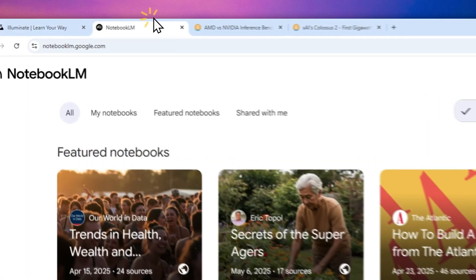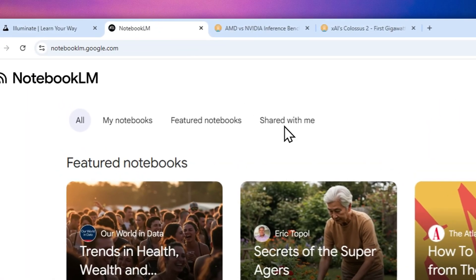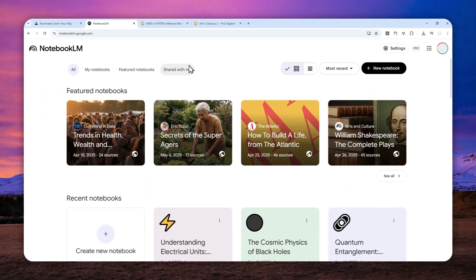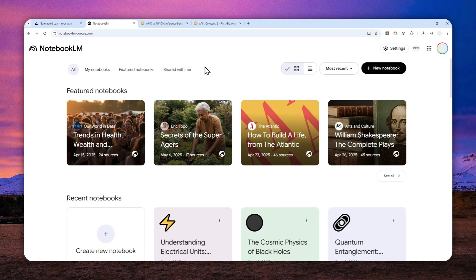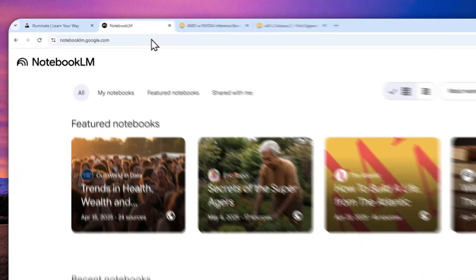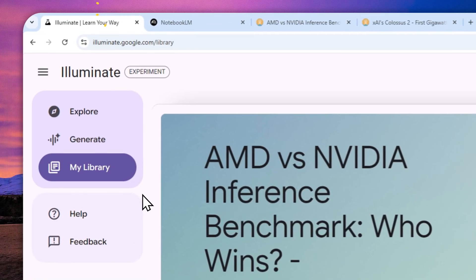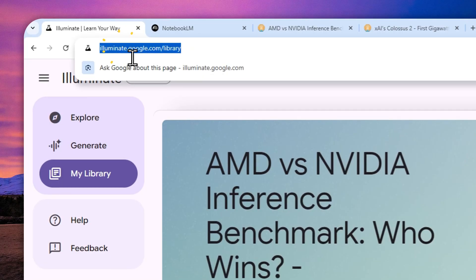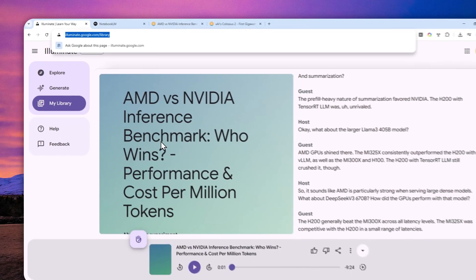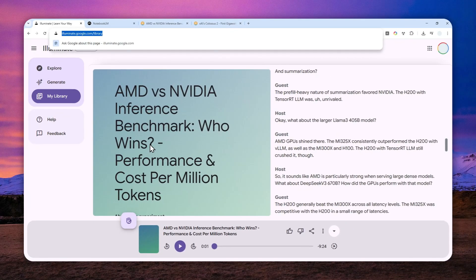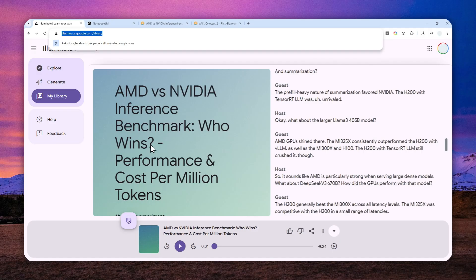this tool called Google's Illuminate is a bit different. Even though it shares some similarities to the audio overview feature in NotebookLM, there are some differences, and in many ways this is actually way better. For one, you